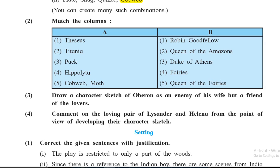We can say Oberon was the enemy of his wife because Titania refuses to hand over control of a young Indian boy whom Oberon wants to be part of his court, and his wife is not ready to give the boy up. Because of that he becomes very angry with his wife, and he tells Puck — his servant — to bring the love potion and put it in Titania's eyes.